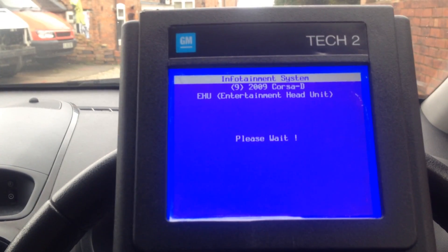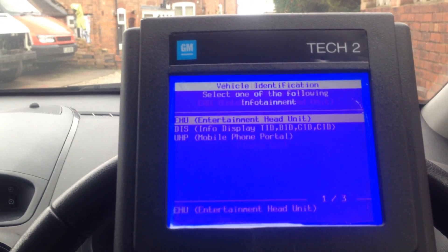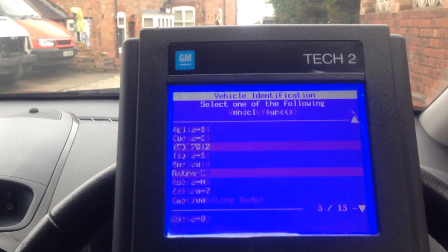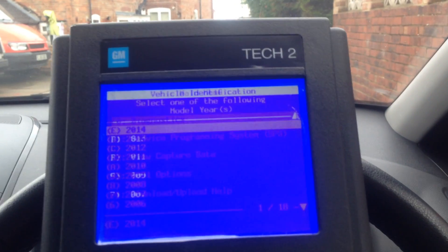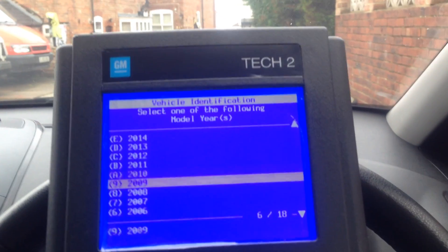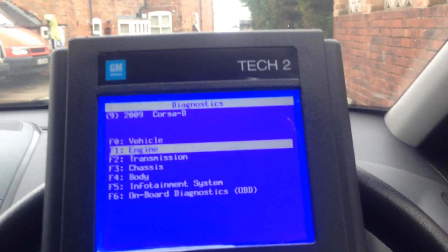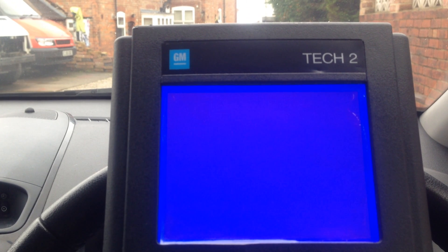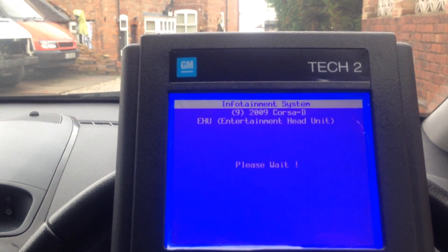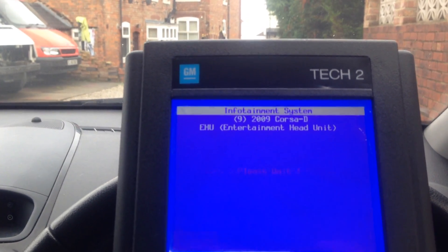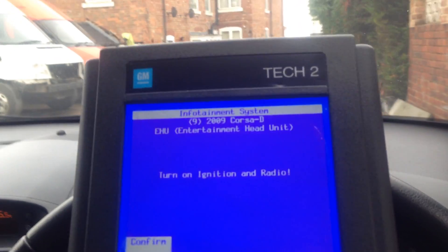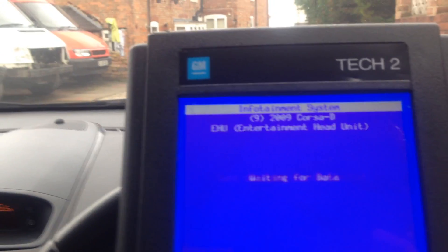It's literally: diagnostics, choose your car, go down to infotainment, infotainment system, entertainment head unit. Then just wait for the initial connection while the head unit is on.